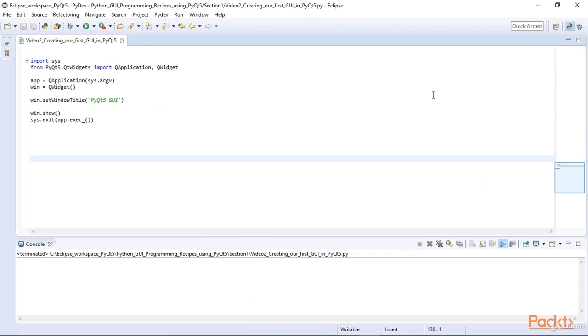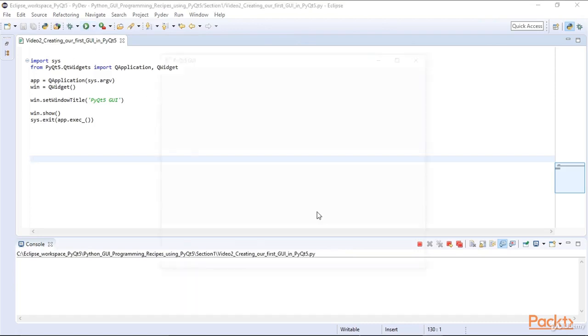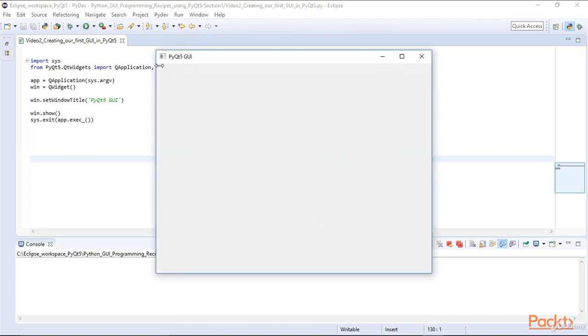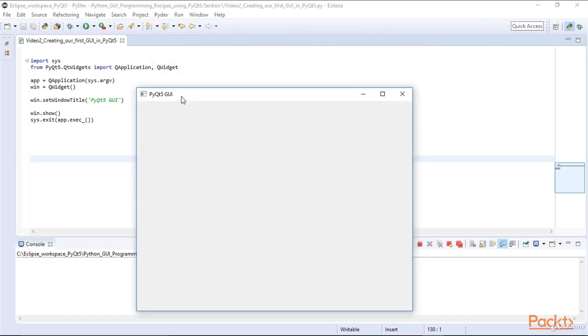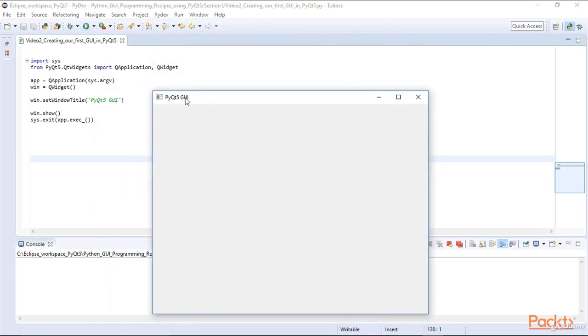Let's give our window a title. We do this by calling the setWindowTitle function on our win instance. When we run the code, we can see that our window now has a title that we specified. So our title is PyQt5GUI.